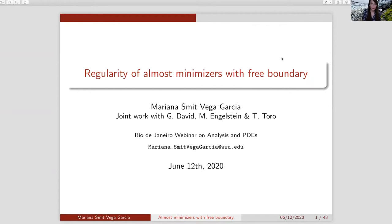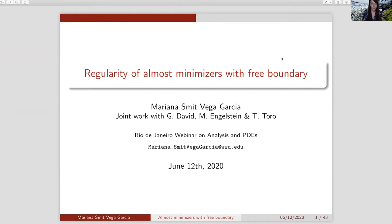Today I will talk about almost minimizers with free boundary, which is part of a bigger project that I have been working on with Guy David, Max Engelstein, and Tatiana Toro. Before I tell you about these almost minimizers, I want to describe the minimizing problems from which the almost minimizing problems came.